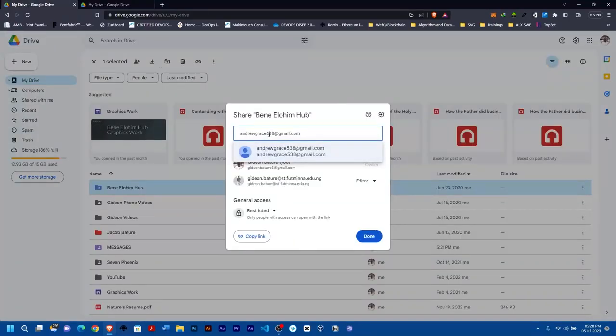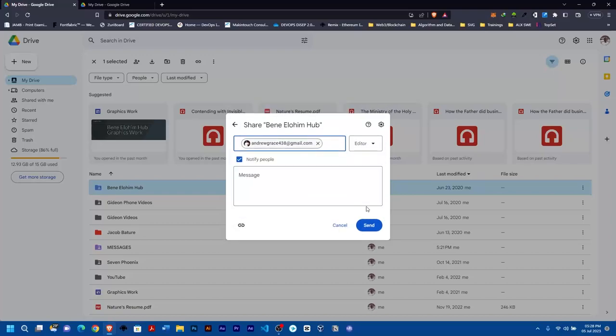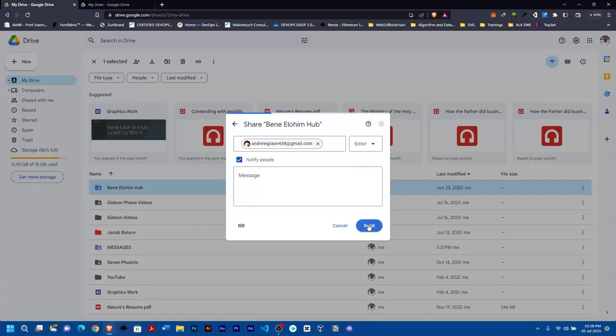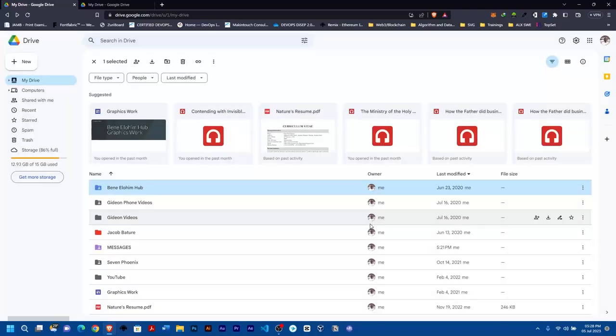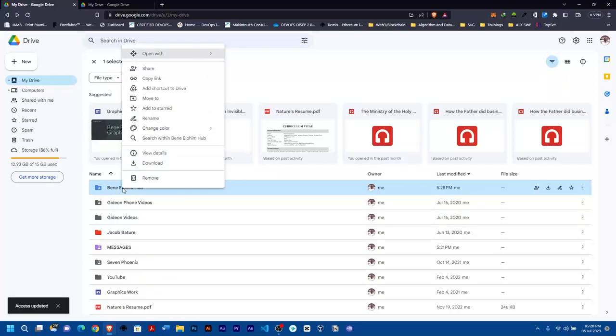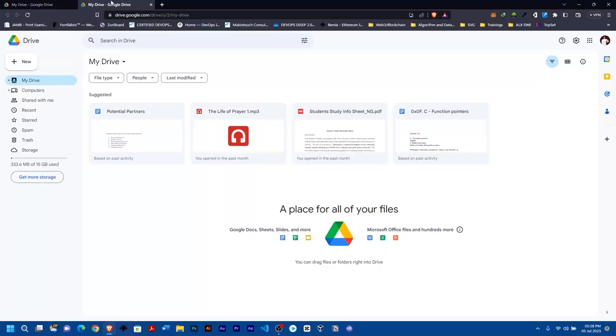So 438, yes. Now I'll set them as an editor, then I'll go ahead and send. Now you see 'Access is updated.' Now I'll come to this place.